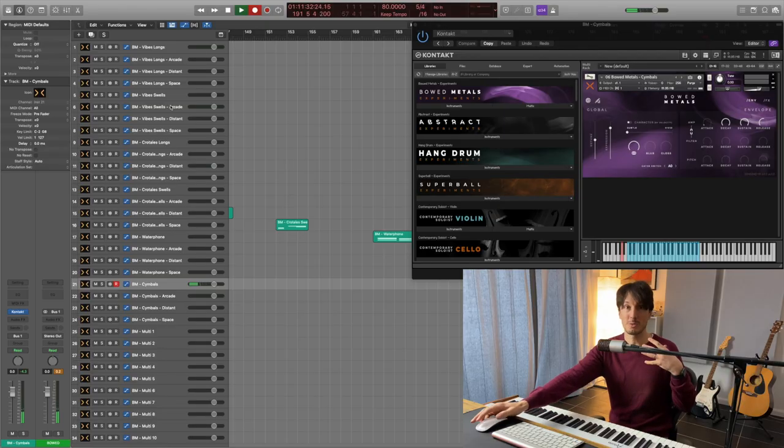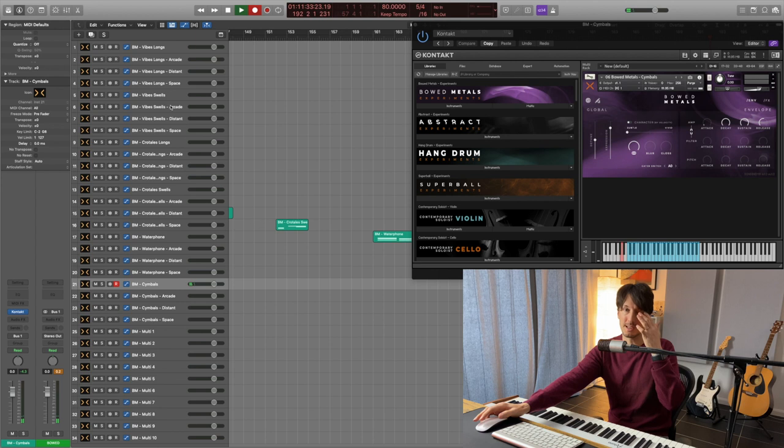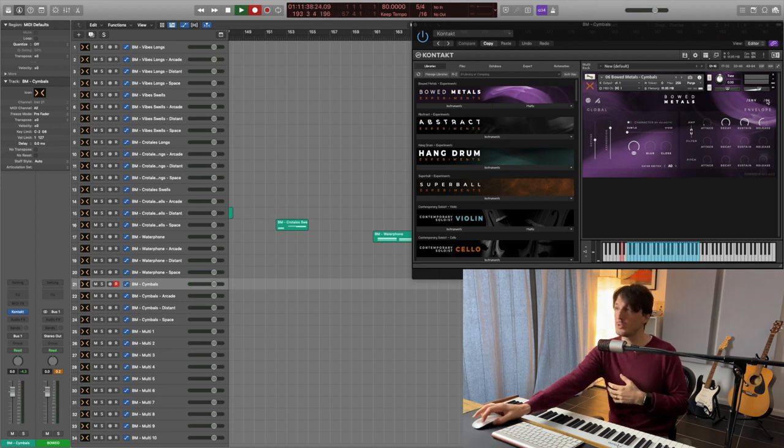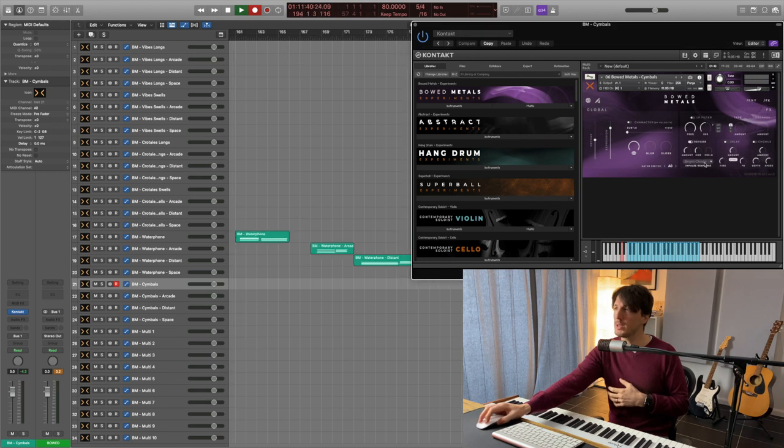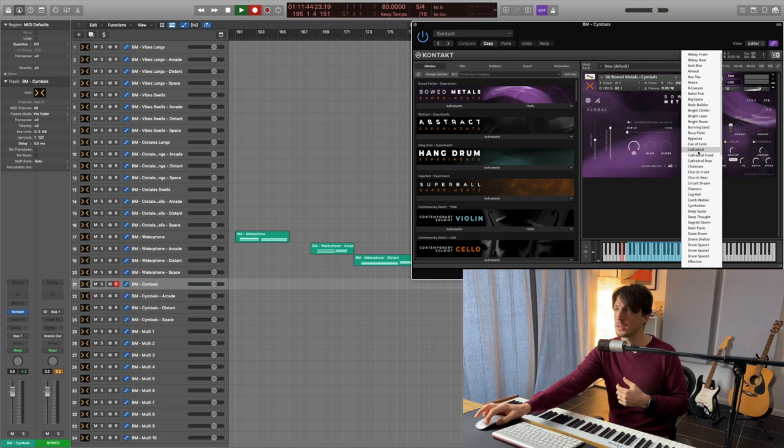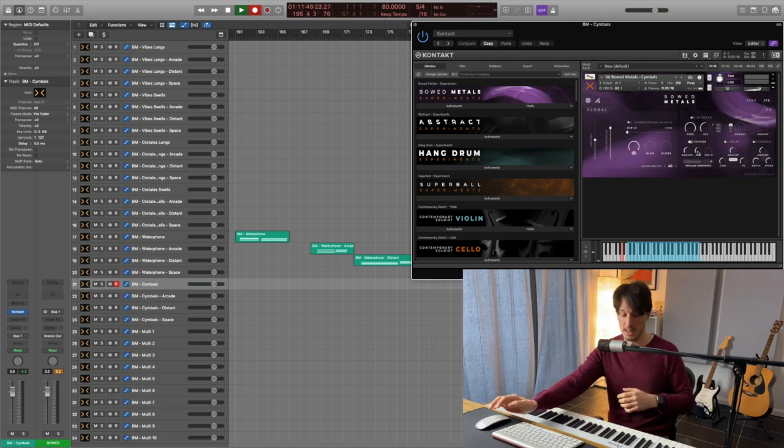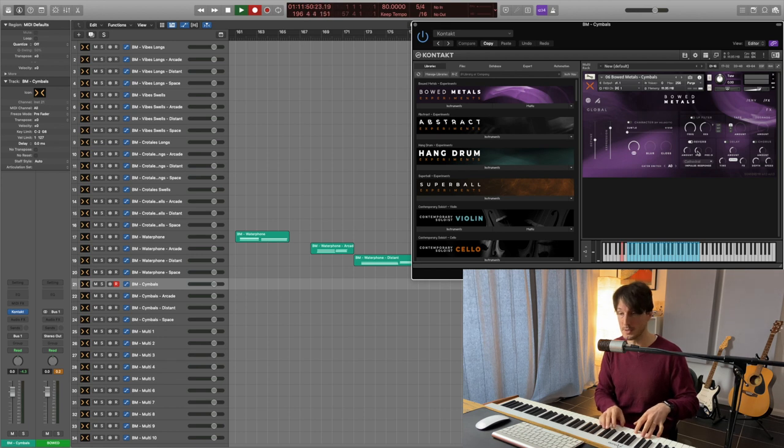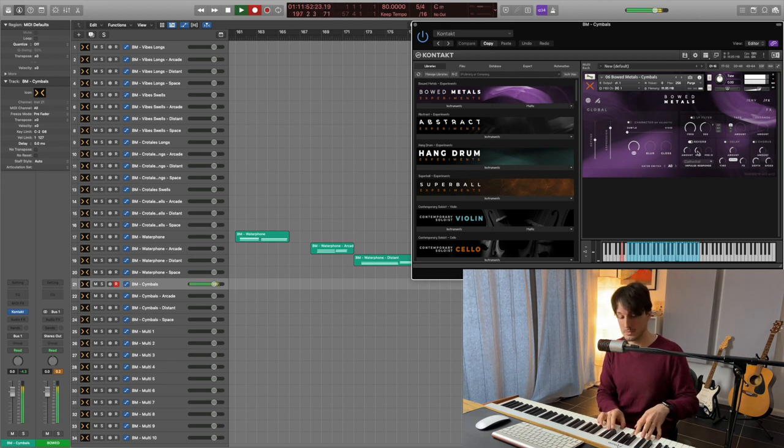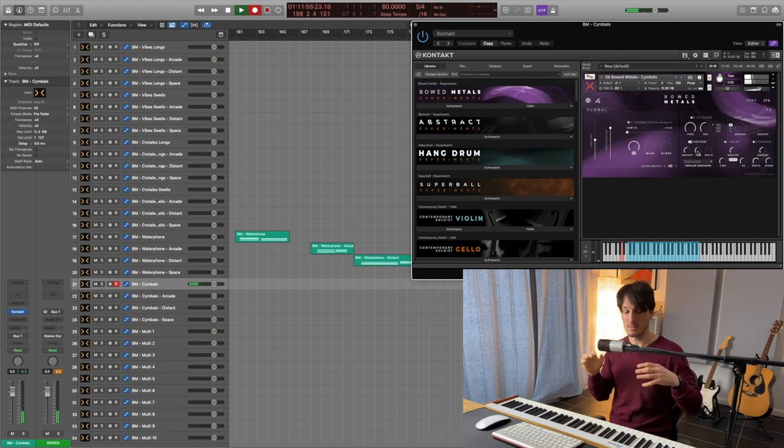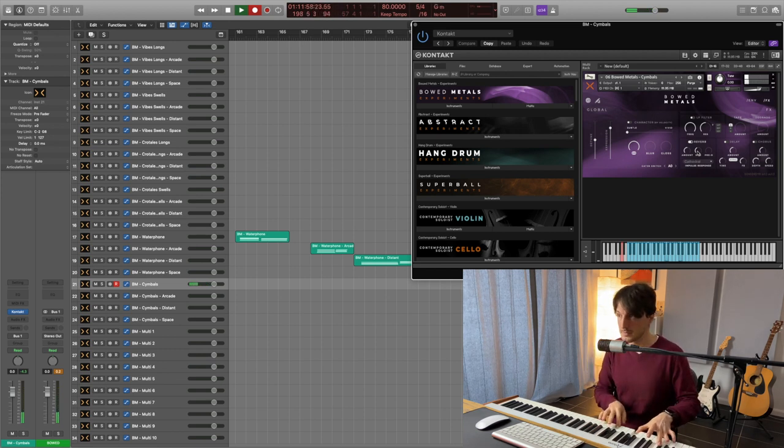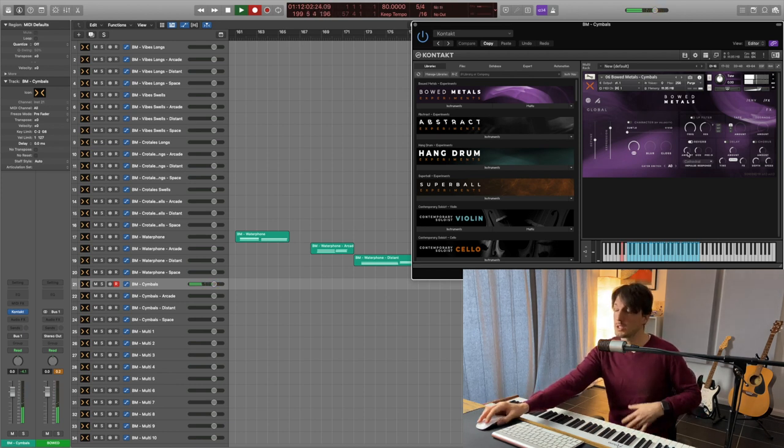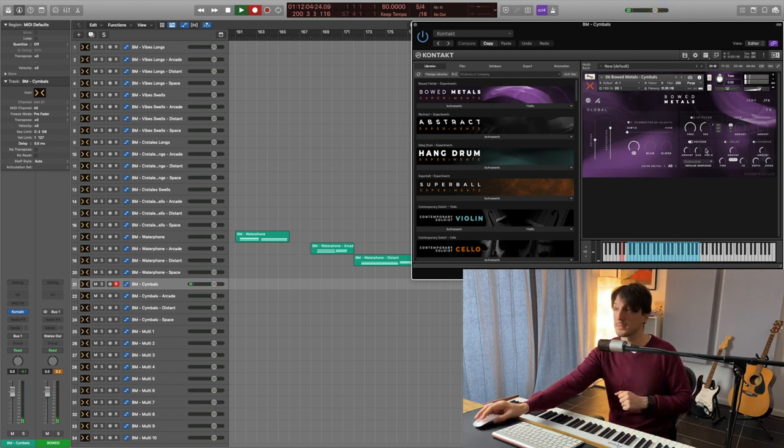It's got quite a short tail. So if you want to change it, we can go to FX, go to reverb, and I usually go for cathedral, because it's long and nice. So we change to cathedral and let's listen again. Longer tail. And here you can change the amount and the size.